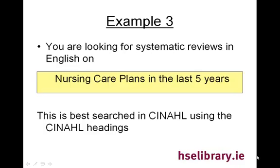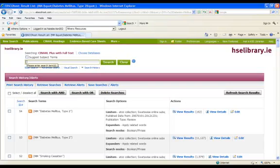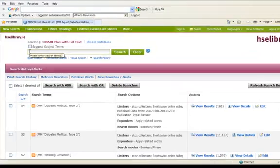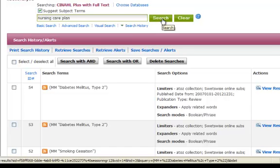Again, this is best searched in CINAHL using CINAHL headings. So back in our search we can type in nursing care plan into our search box making sure to tick suggest subject terms and search.